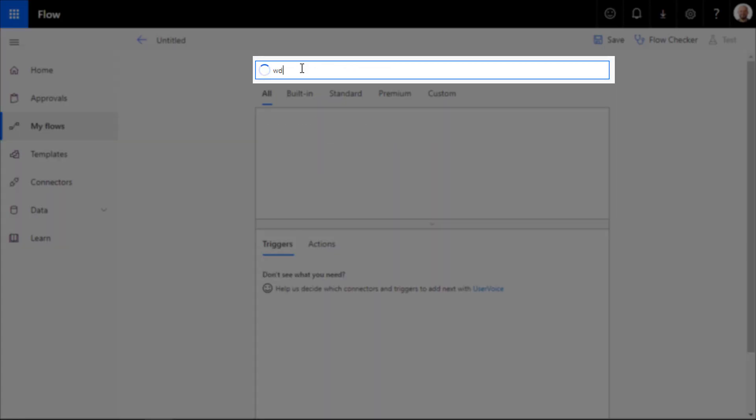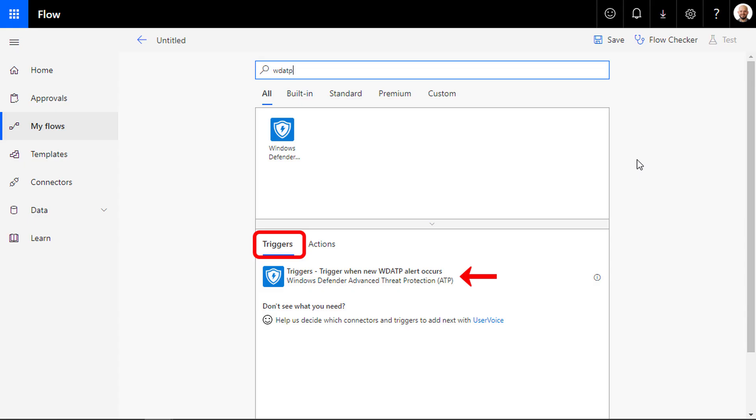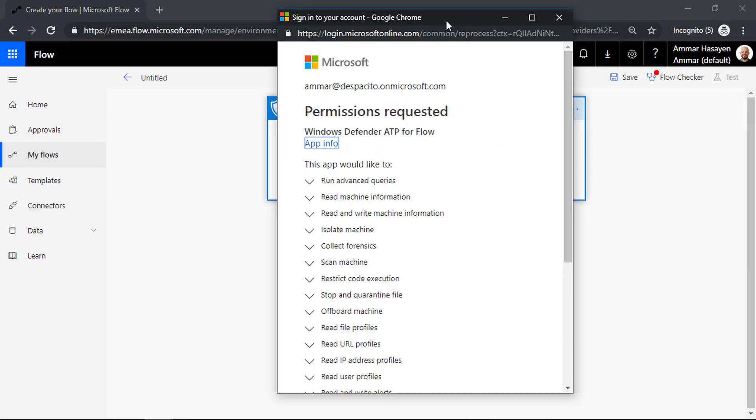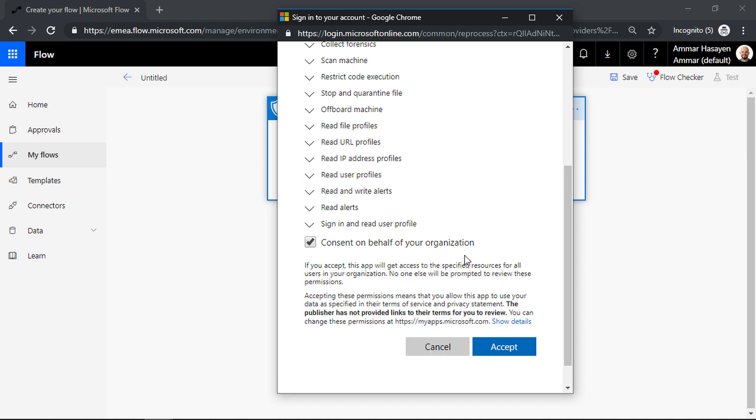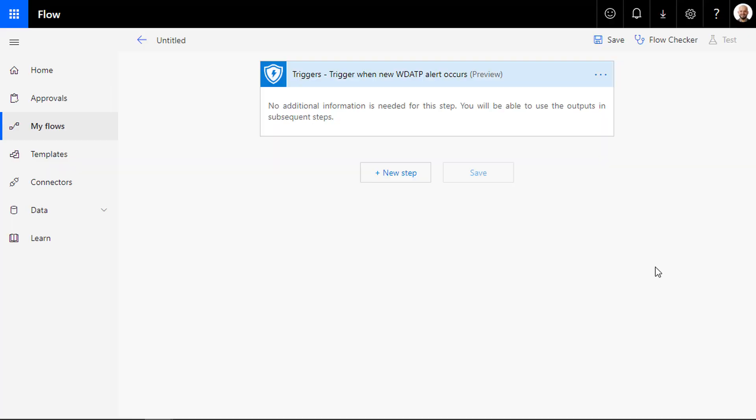Type Windows Defender ATP in the search bar and click on the trigger when a new Windows Defender ATP alert occurs under triggers. Sign in with your credentials and make sure you have a paid flow plan, not the free one, or you will receive an error here.